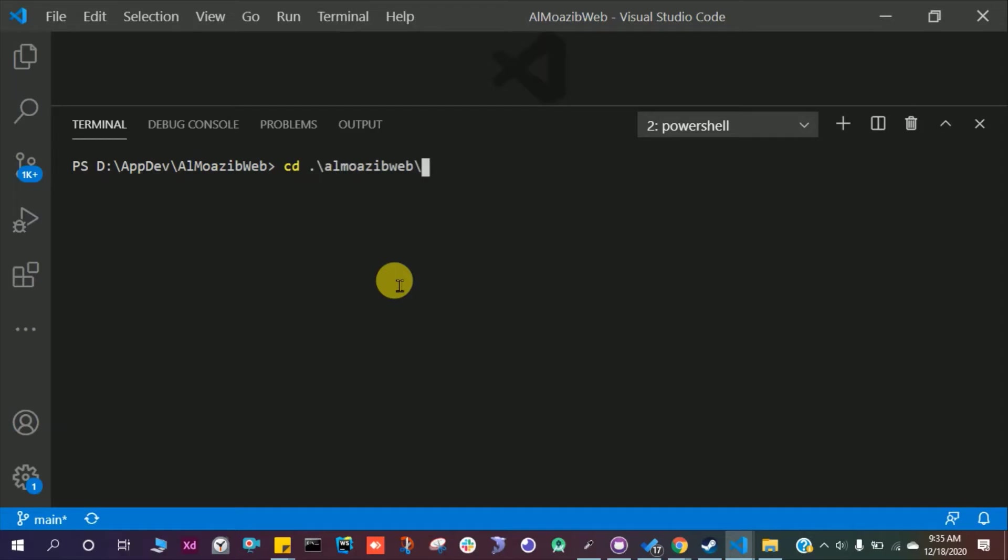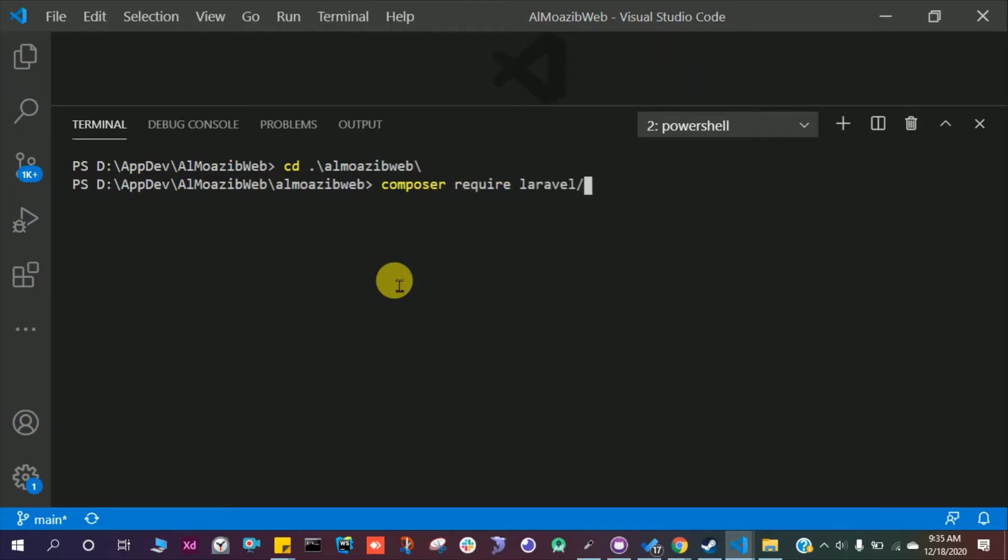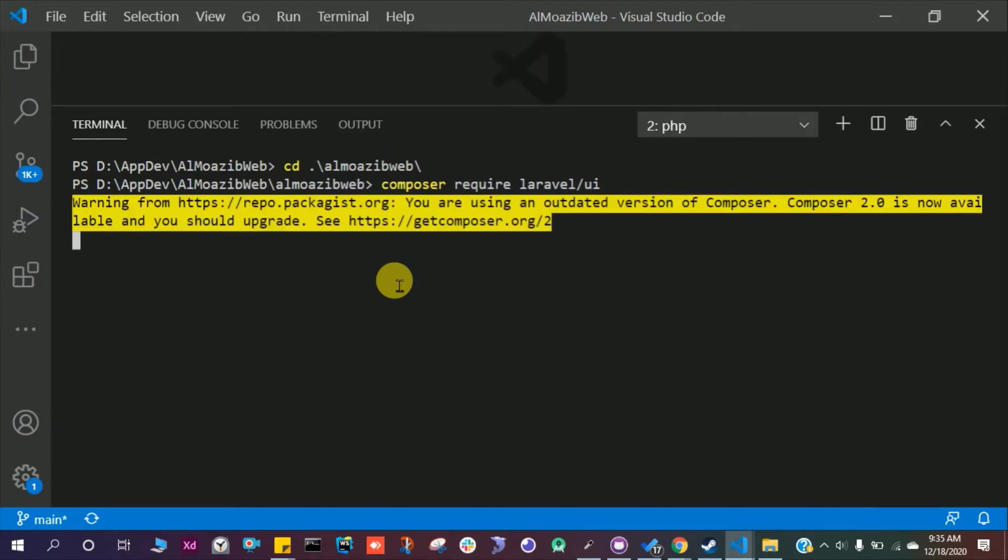The next thing we should do is go inside the project directory and run composer space require space Laravel slash UI. Press enter. This will install Laravel UI in our project. This will take a few minutes to download.